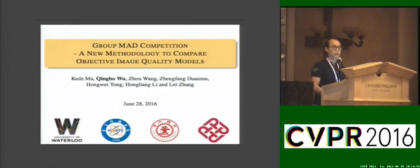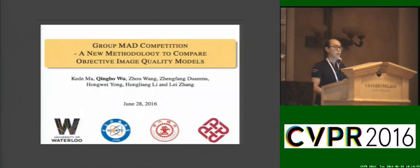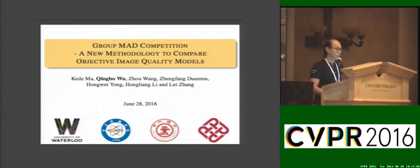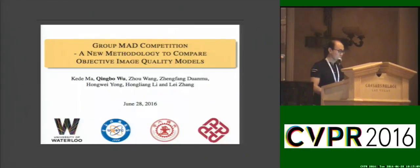By contrast, we found it's much easier to disprove an IQ model by finding the strongest counter examples. More specifically, we developed an interesting attacking and defending game.